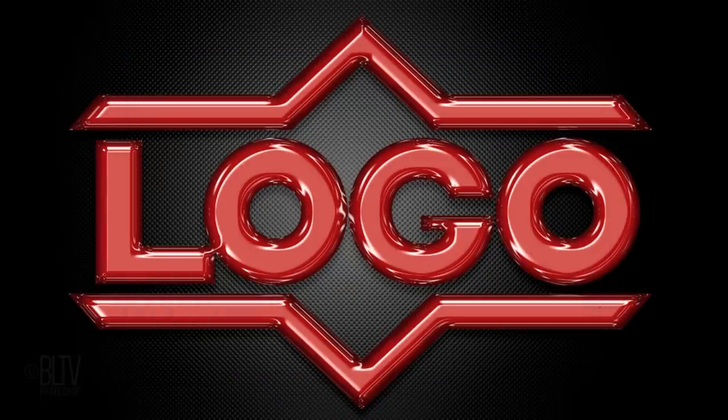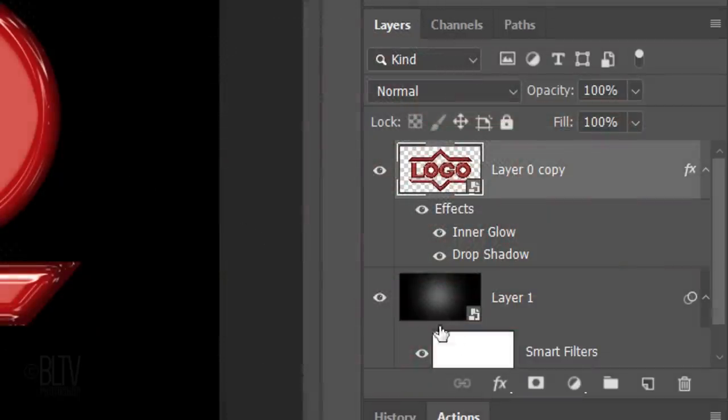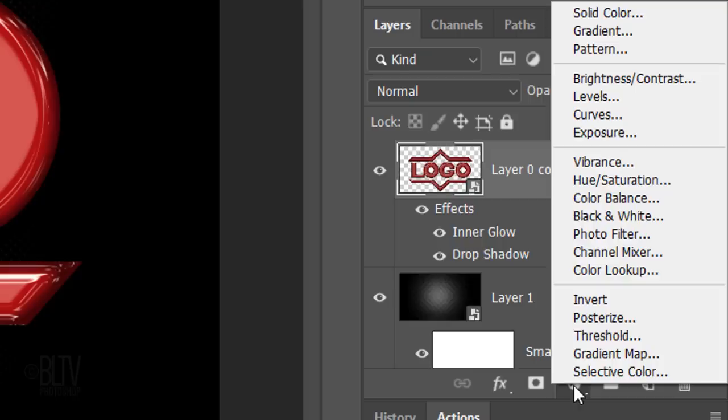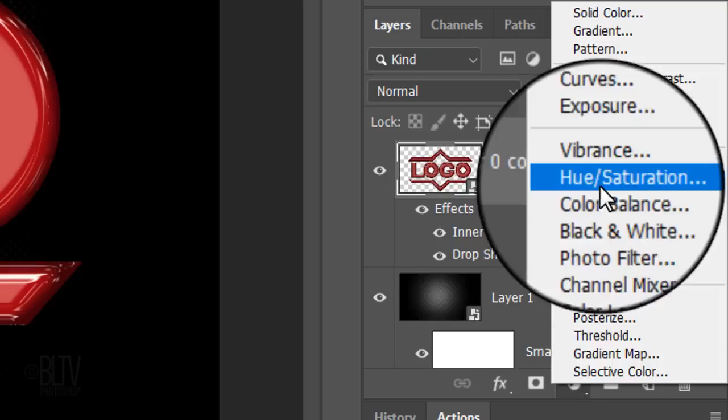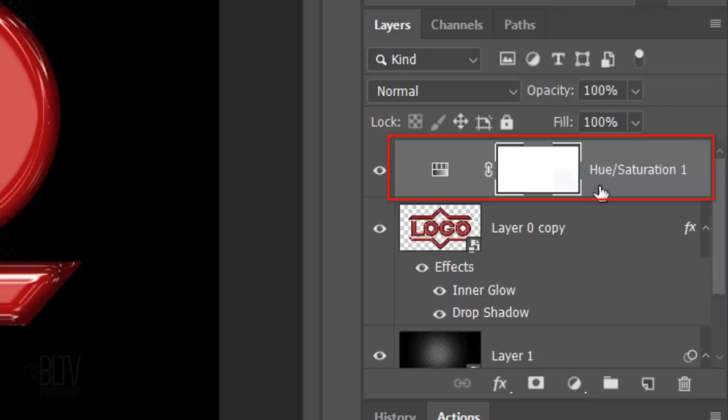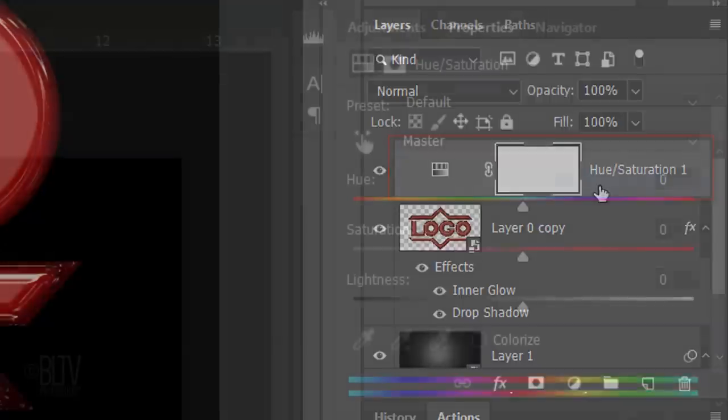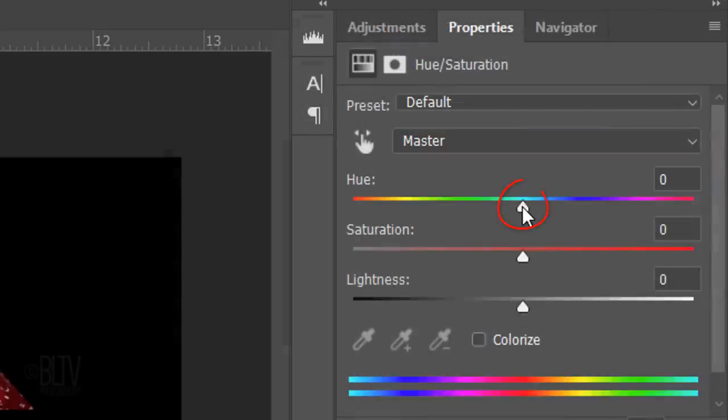Lastly, I'll show you how to quickly change the plastic's color. Click the Adjustment Layer icon and click Hue Saturation. Simply drag the Hue slider to the right or left.